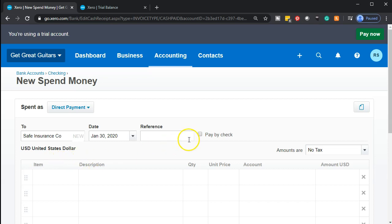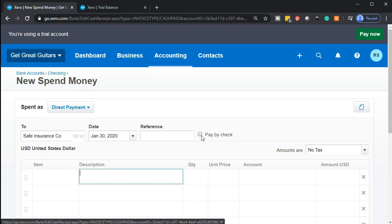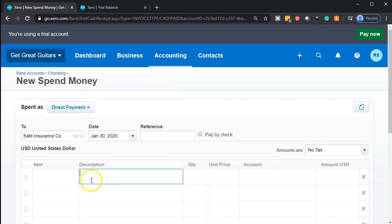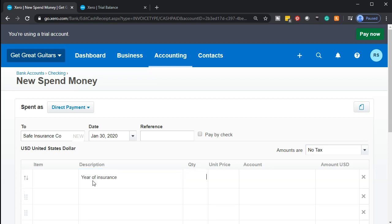If it were a check we're paying out of the system, we could make this a check form and print the checks as seen in a prior presentation. Going into the items — it won't be an inventory item. I'll put a description: 'year of insurance.' The price is going to be $11,000. On the account, you would think it would just be insurance expense, and if you're paying monthly that might be appropriate, but insurance is one of those things where you pay for it before you get the coverage.